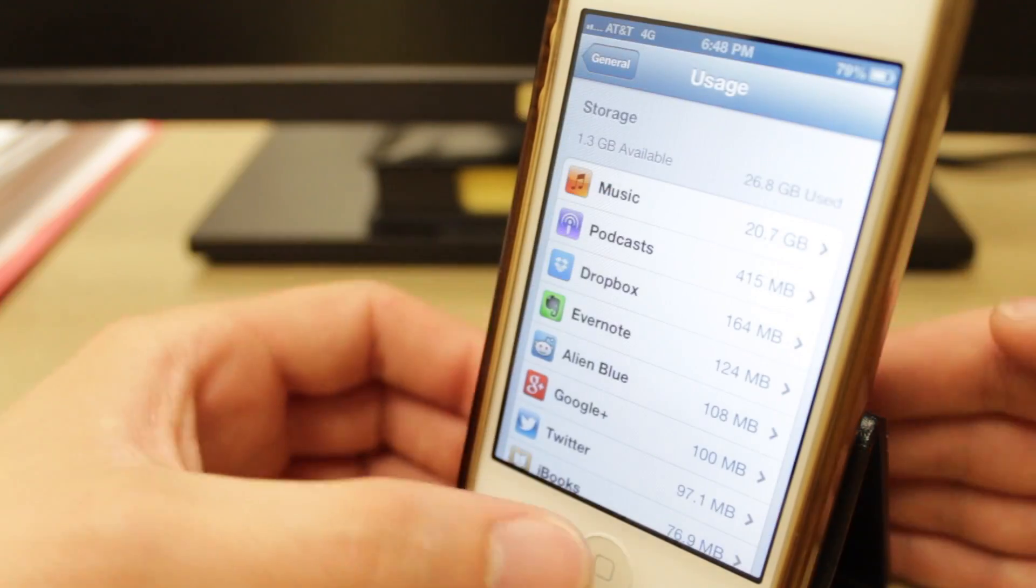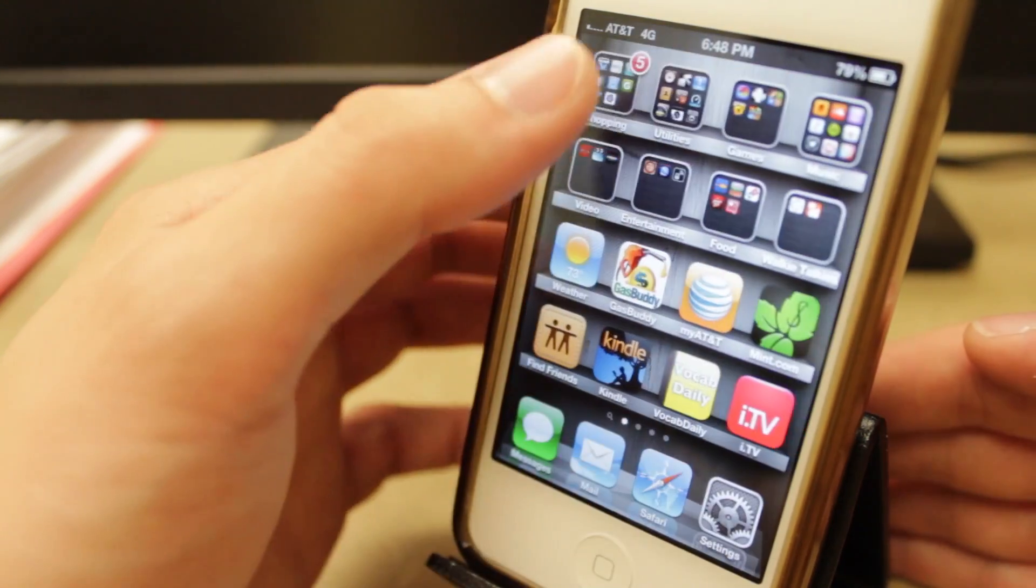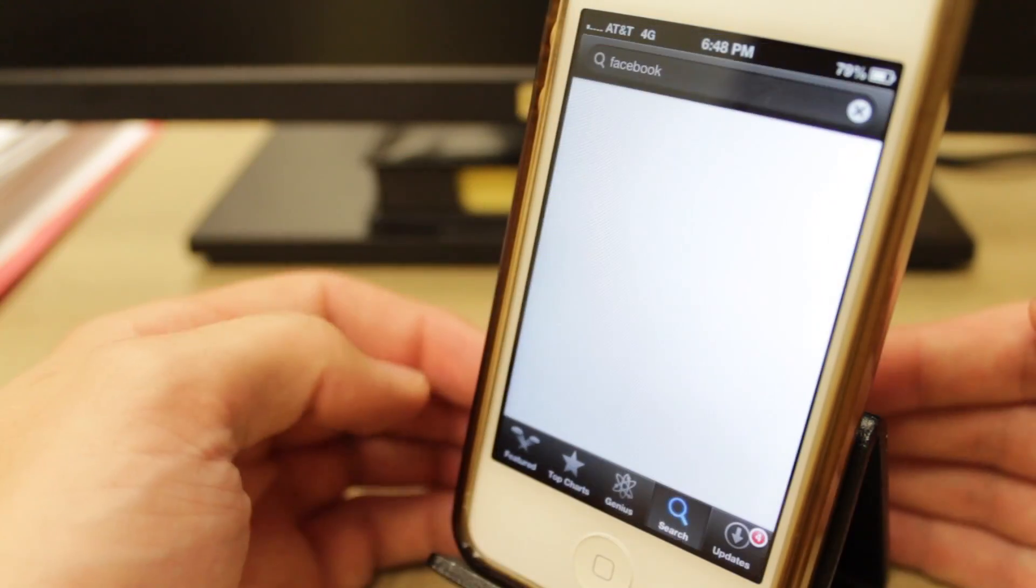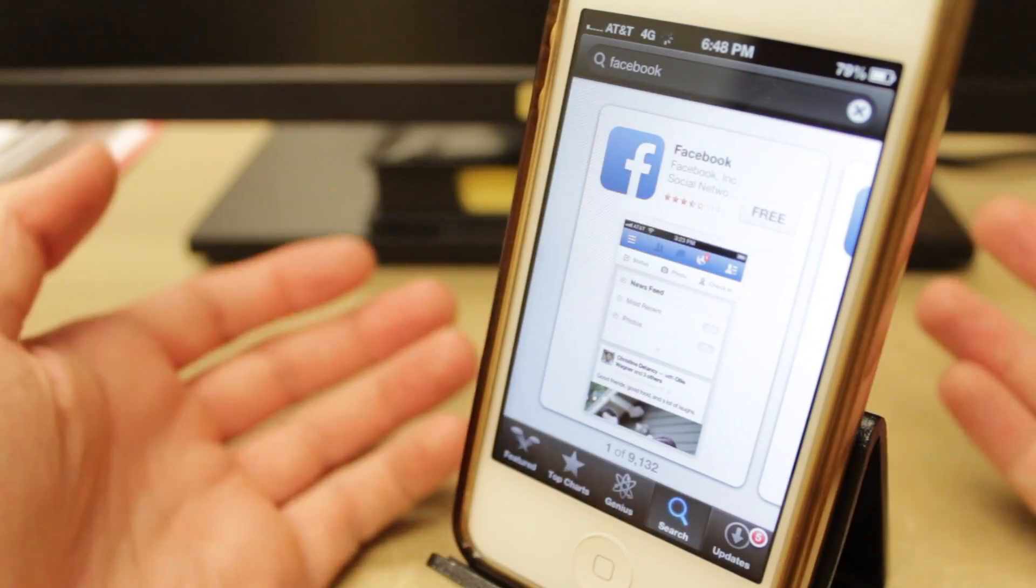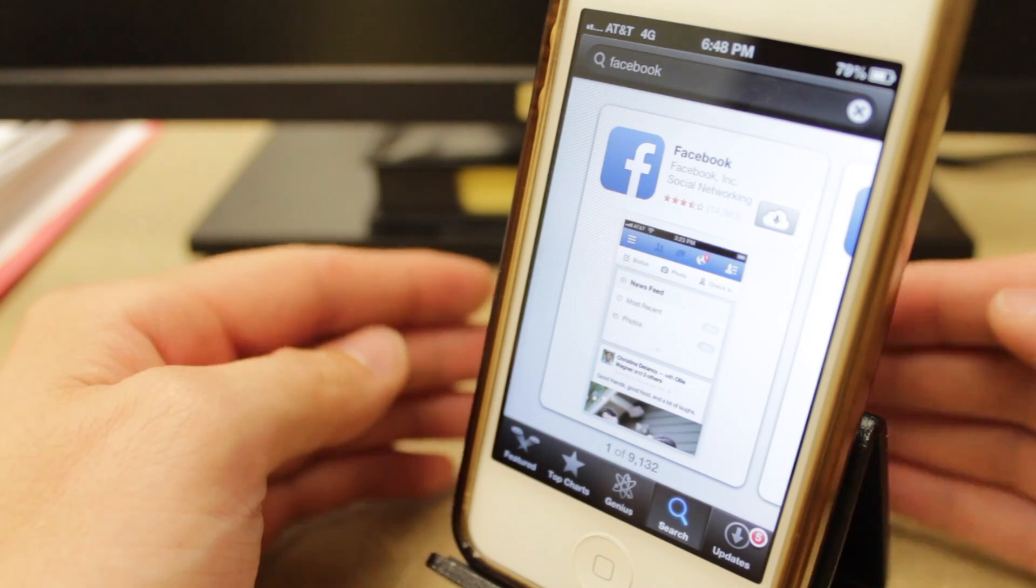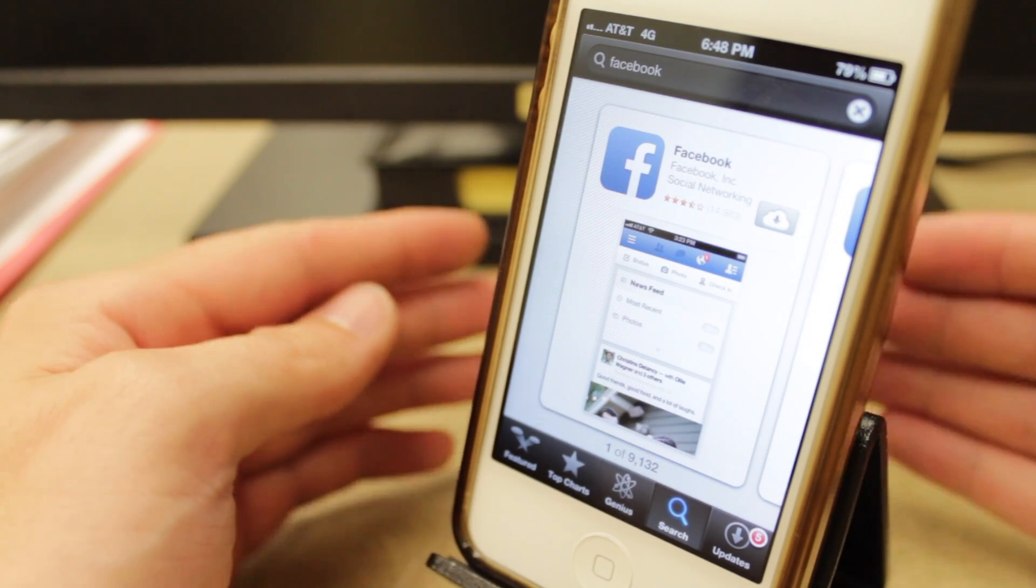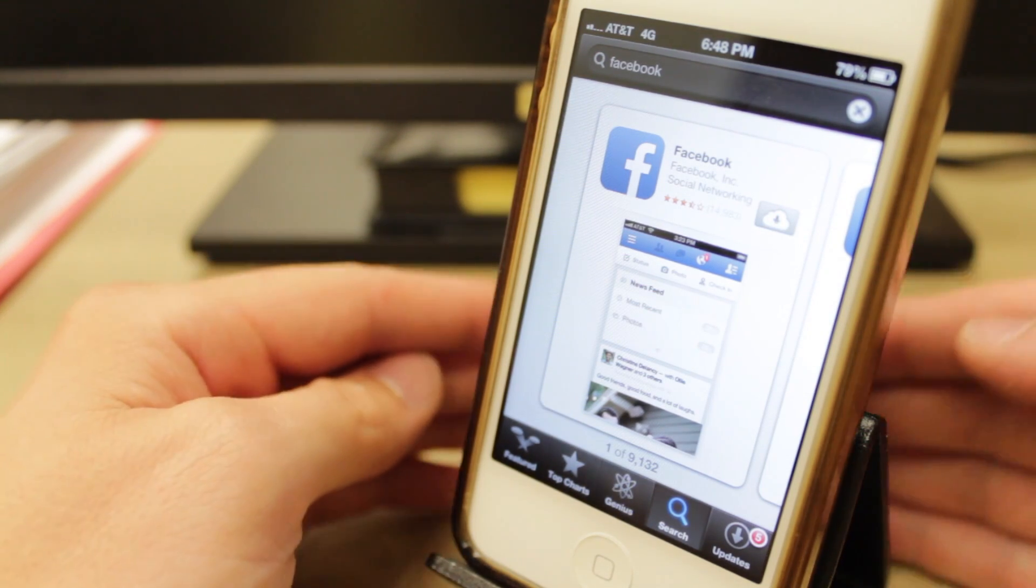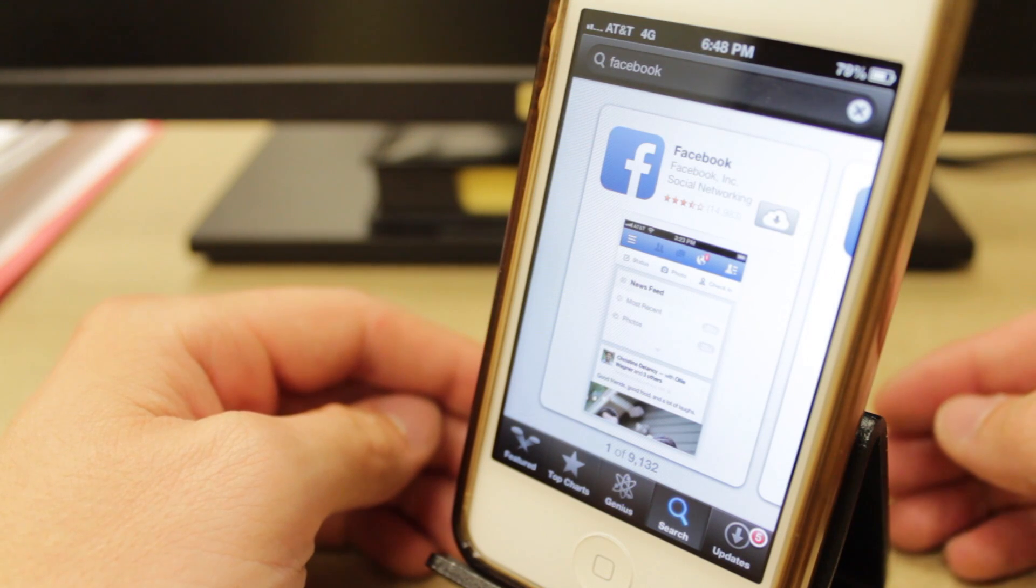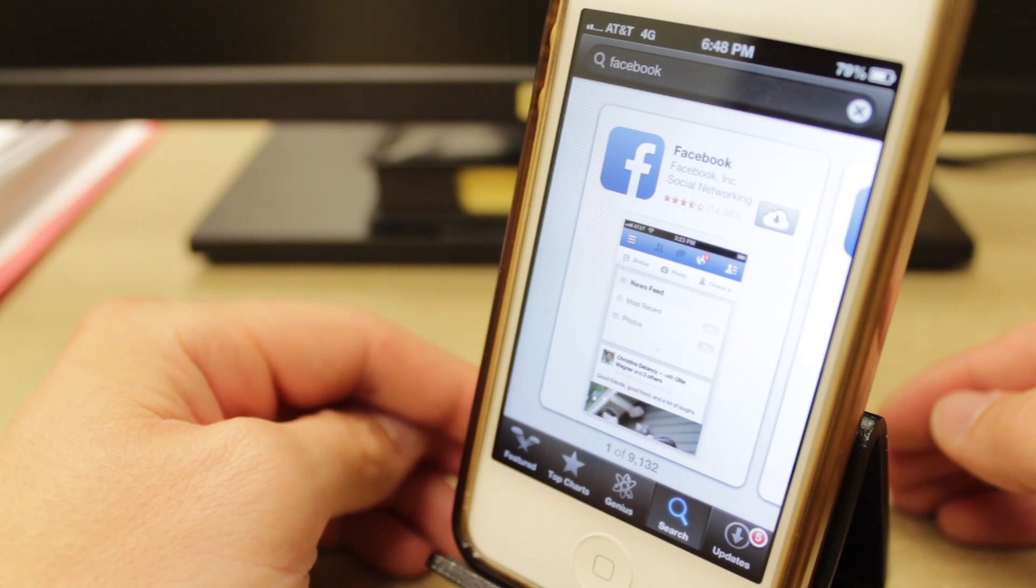Now once you delete those apps, all you have to do is go back into your Apple App Store and reinstall those apps that you just deleted. And they will download and reinstall in the same exact location that they were before. So if you had it in the folder, it will go back into that folder and you won't lose any of the app settings that you had.